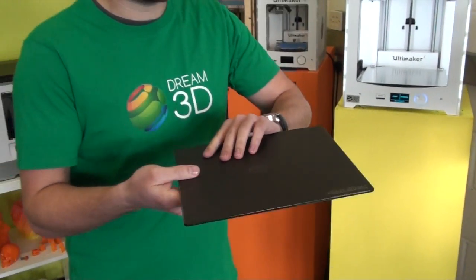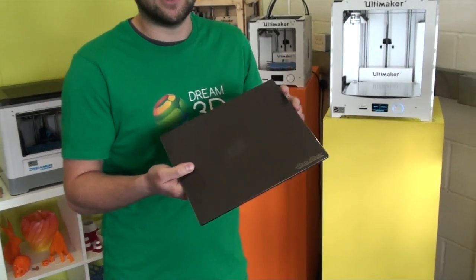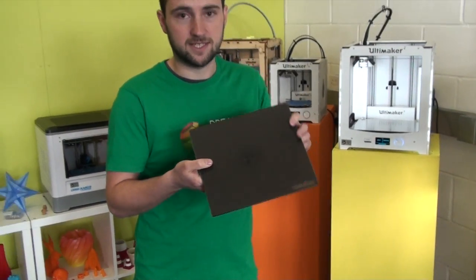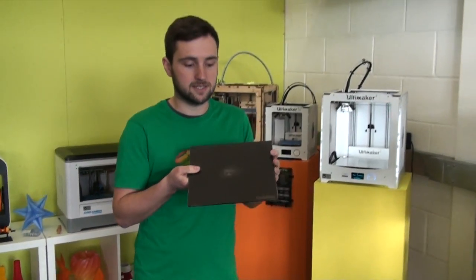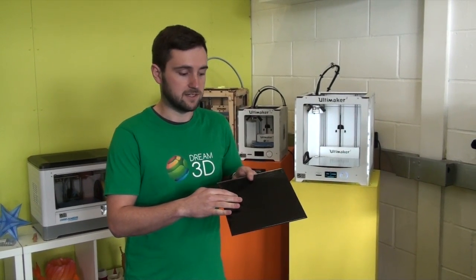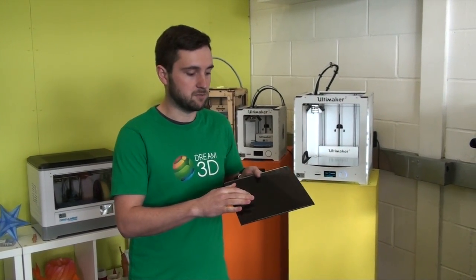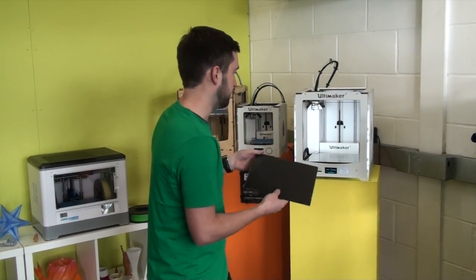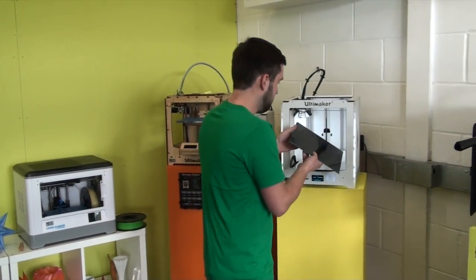Just to show you the benefits and how it works, we're going to show you a print first on the glass side, the glass side up, and we'll see how that turns out.